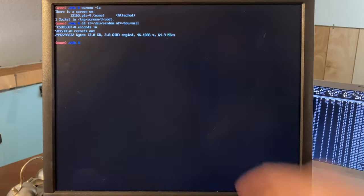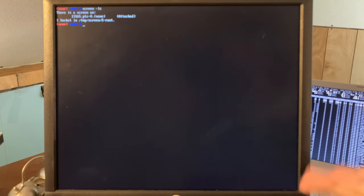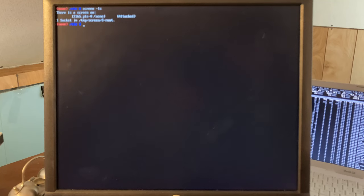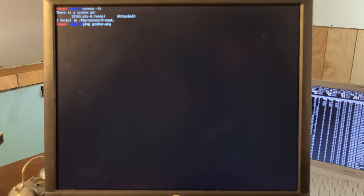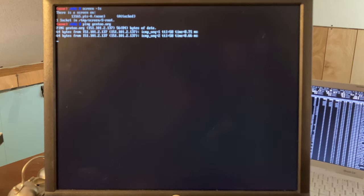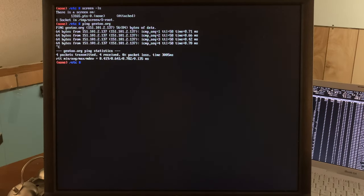We're transferring at 64.9 megabytes per second, which was very close to being nice. Now that we're in our screen, we can start the very first step in installing Gentoo: configuring the network and making sure it's working properly. The net is working - very nice, step two done already. Now that the net is working, the next step is to configure the block device or hard disk.